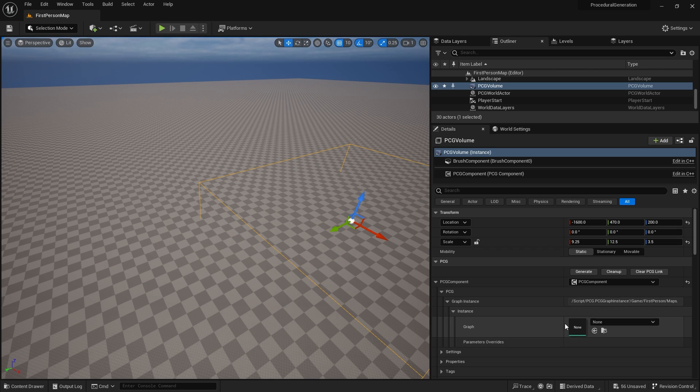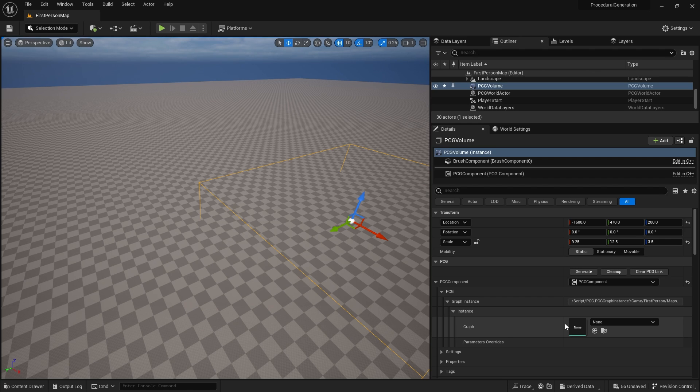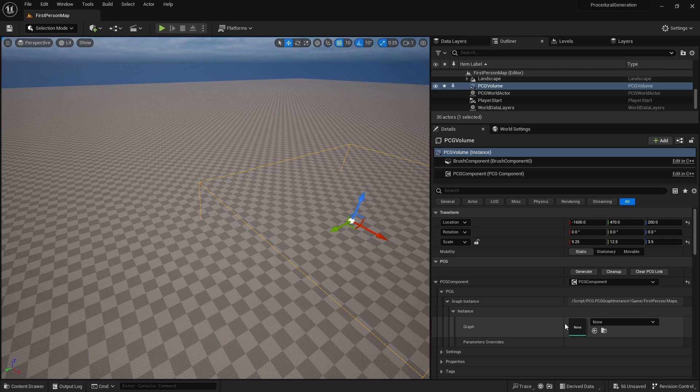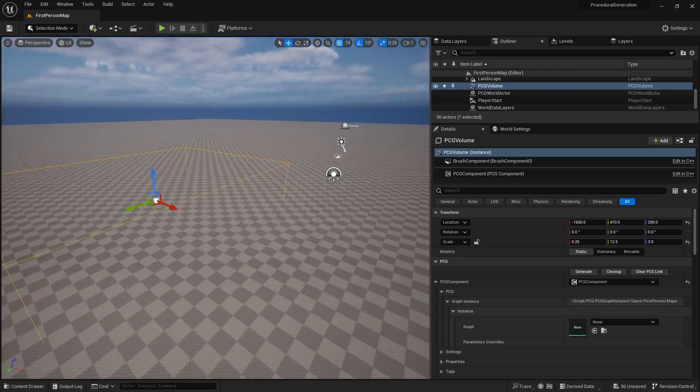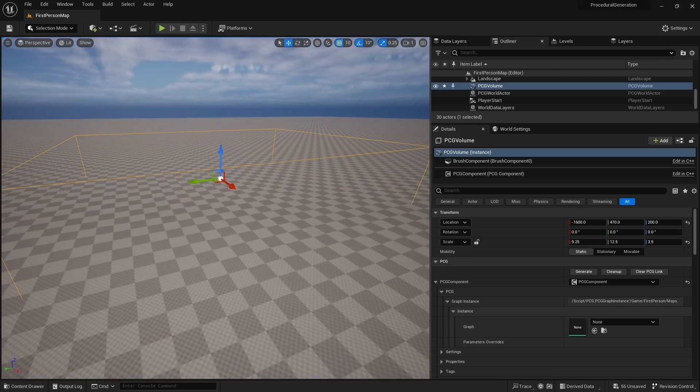The graph is the rule set it has to follow to place objects into that volume. The volume will generate points based upon its surface, and the surface is detected inside of the volume.